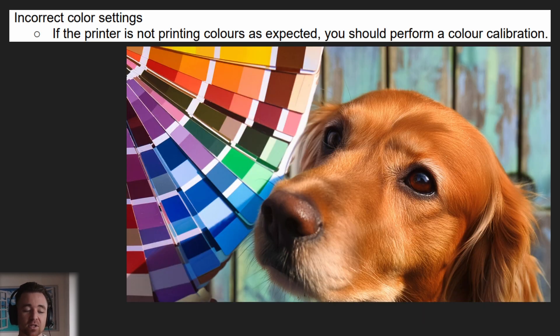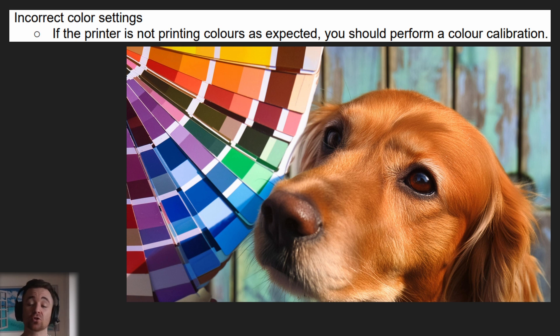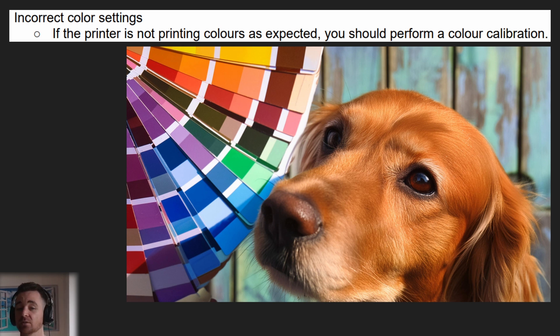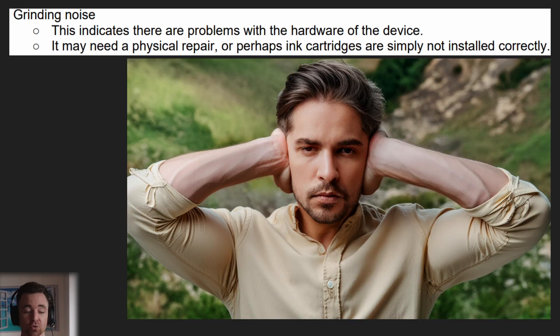Incorrect color settings — if the printer is not printing the colors you expected, you should perform a color calibration. That will generally solve your issues.